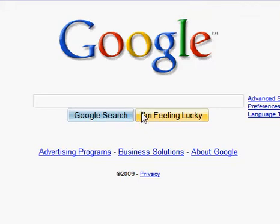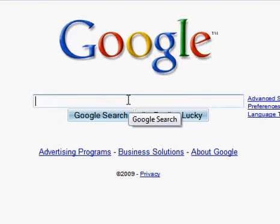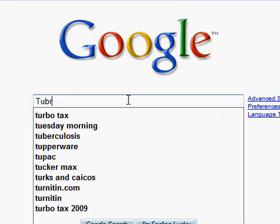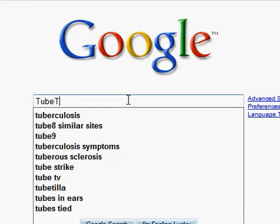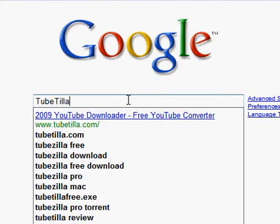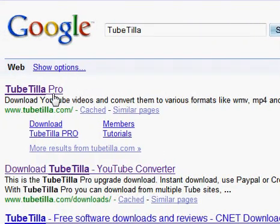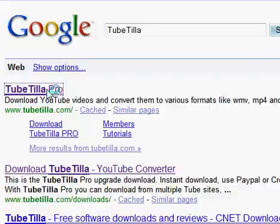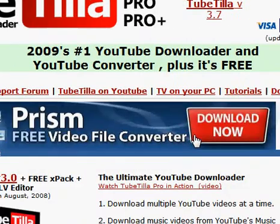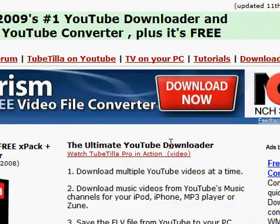You're going to go to Google and you're going to type in TubeTilla. You can also go to the link in the video description — it will Google it for you. Click on the first link, TubeTilla Pro. Now you don't have to buy this program. The free version works perfectly.